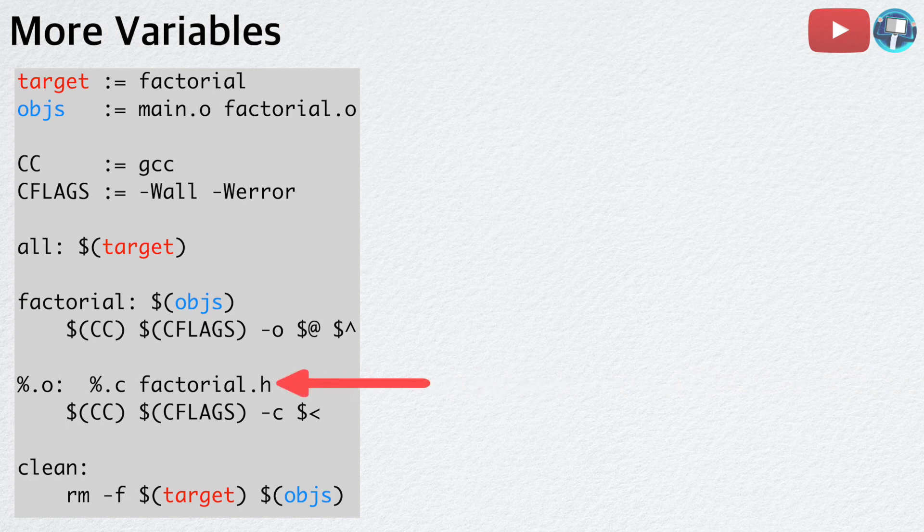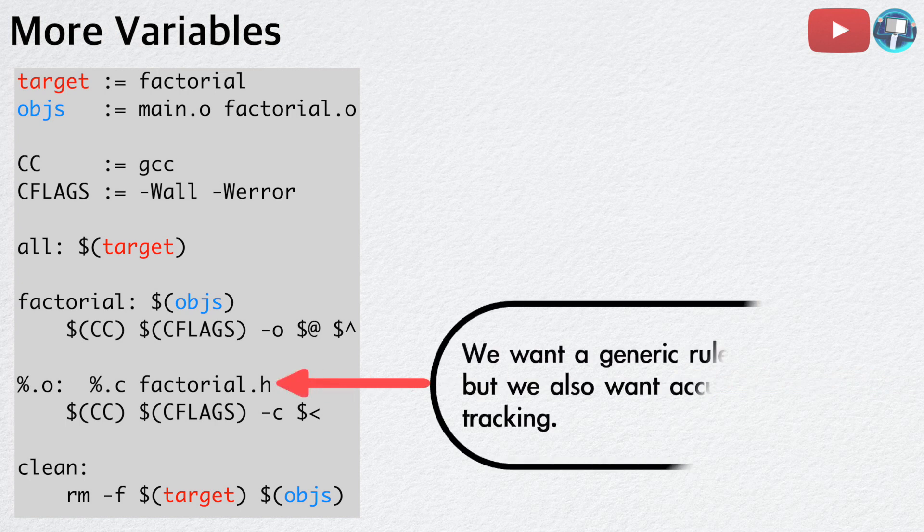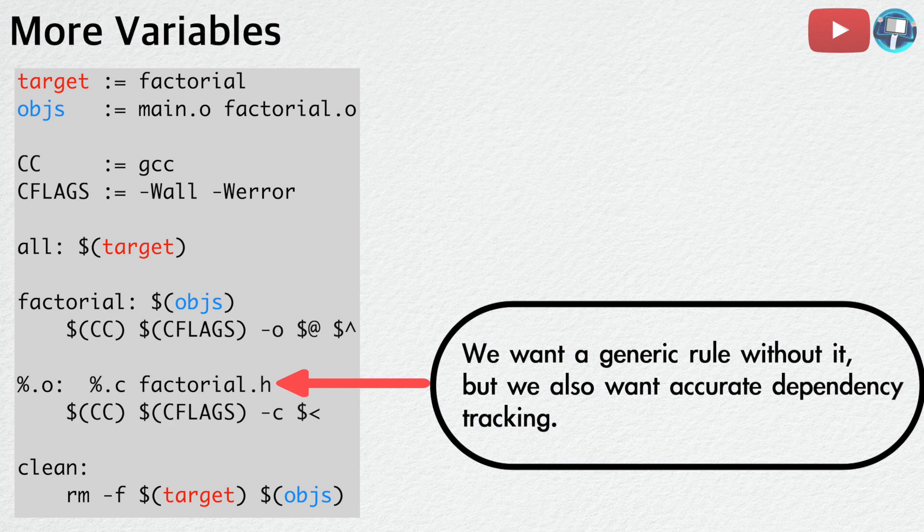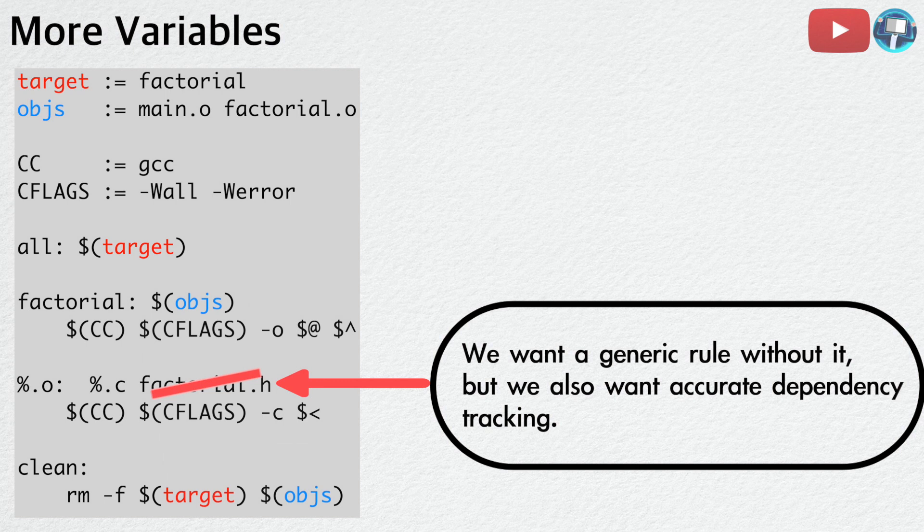But can you spot one thing that isn't generic? Factorial dot h sticks out like a sore thumb. Ideally, we want a generic rule without it, but we also want accurate dependency tracking. If we simply remove factorial dot h, both main dot c and factorial dot c will not be re-compiled when factorial dot h is changed. So how can we go about dealing with this problem?